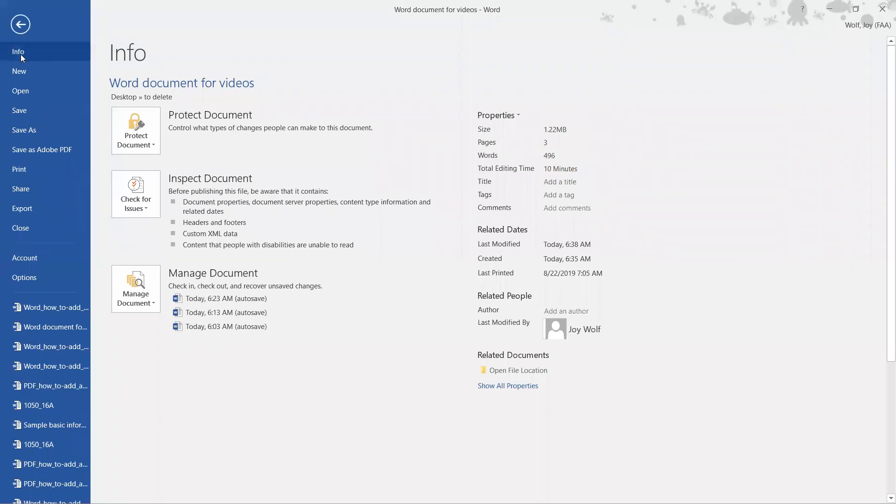Now we're going to go over here and look under Properties, and we're going to look for the word Title. So here's Title.